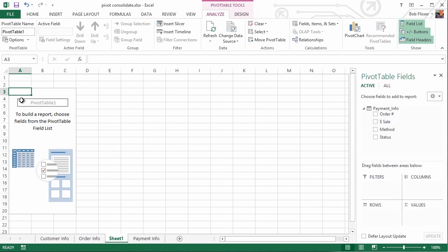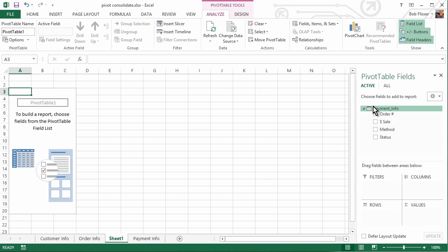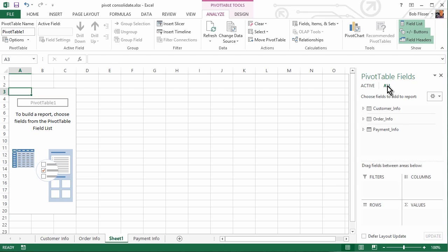Now it creates this blank Pivot Table, and we have the task pane over here on the right, and it doesn't look too much different from a regular Pivot Table, except you see you have this section here active, and because we created it from the Payment Info sheet or table, we have Payment Info, and we have the fields there, but you see over here it says All.